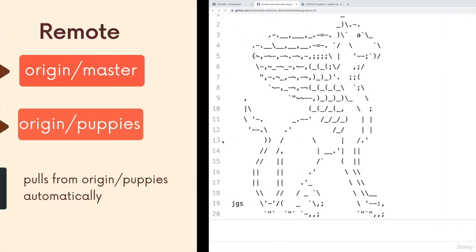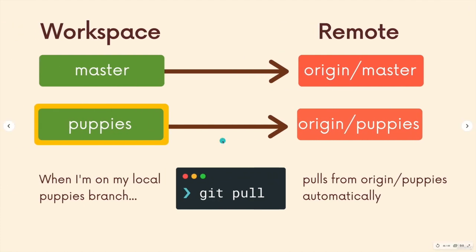So if you want, you can use that syntax of typing out origin and typing the branch name. Sometimes you need to use that syntax. For example, if you have multiple remotes, which we will, we'll have an upstream and an origin. So sometimes we don't want to default to that origin.